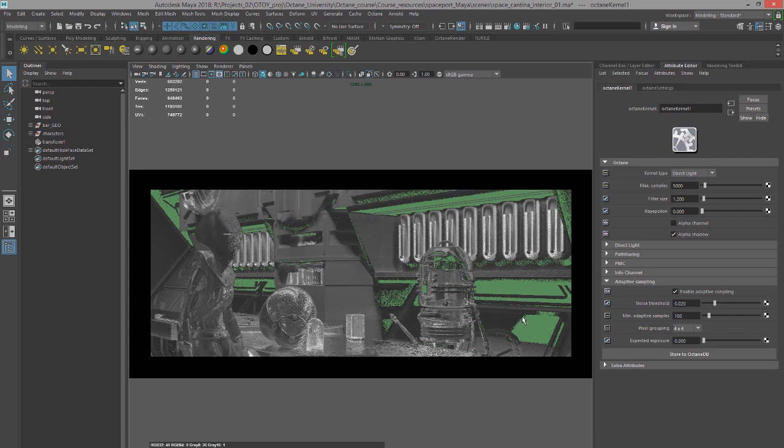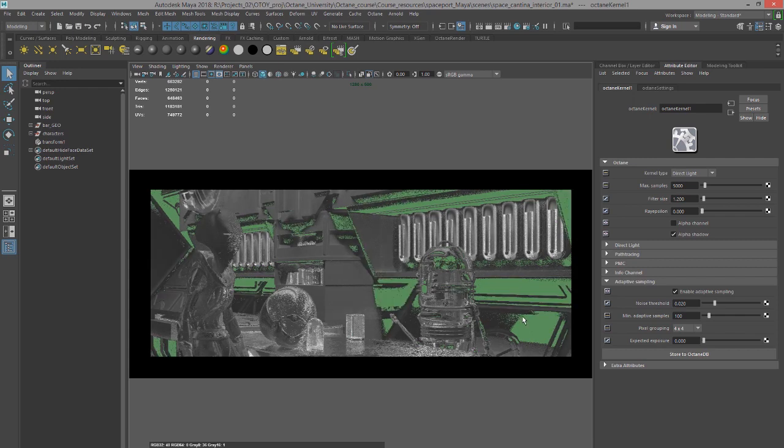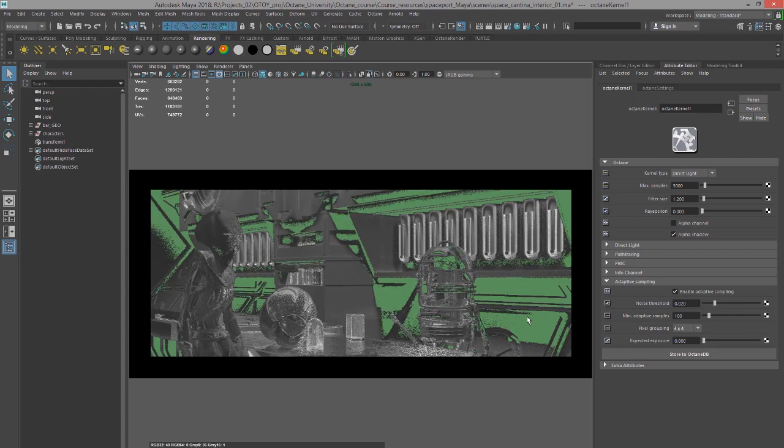So generally less green means that there's more adaptive sampling going on. So you want to balance this out with render time as well as the quality of the image that you're shooting for. But that's the basic idea of working with adaptive sampling in Octane for Maya.